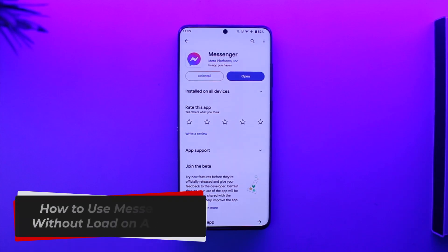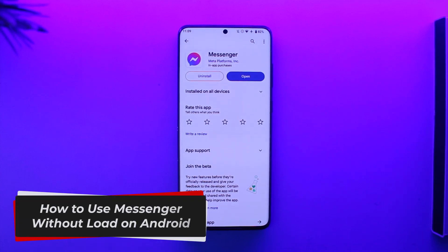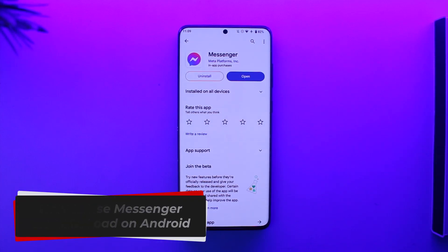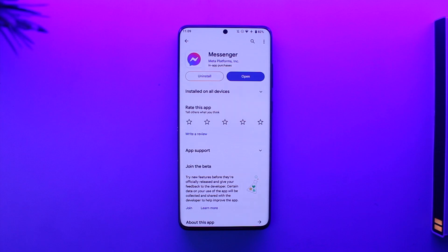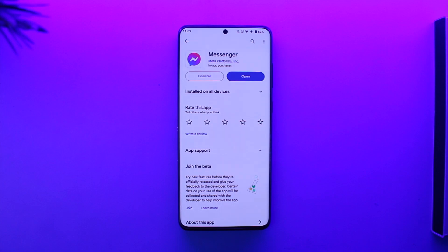How to use Messenger without load on Android. Hey everybody, welcome back to our channel. In this video, I'm going to guide you on how you can use Messenger without load on Android, so make sure to watch the video till the end.